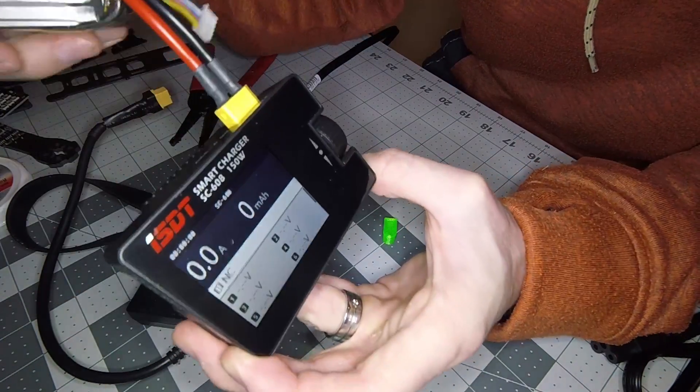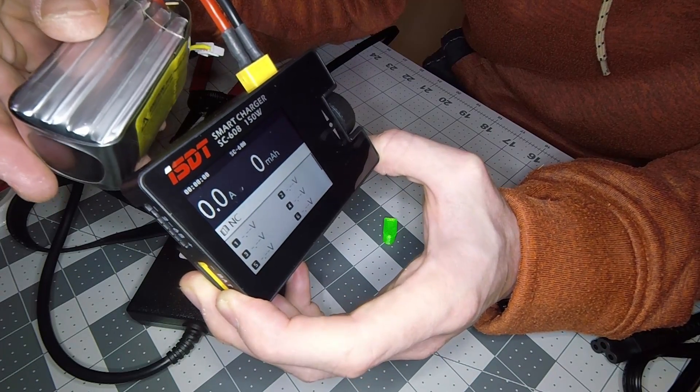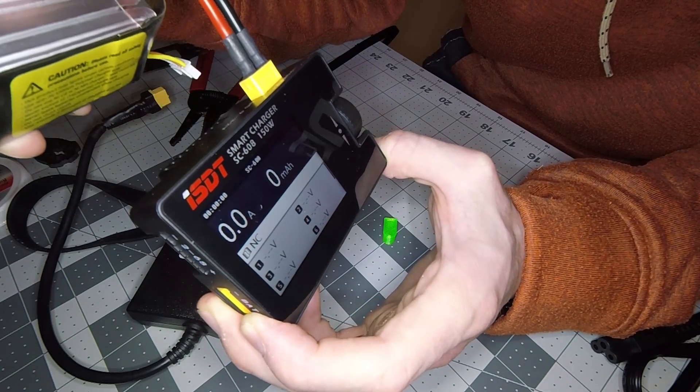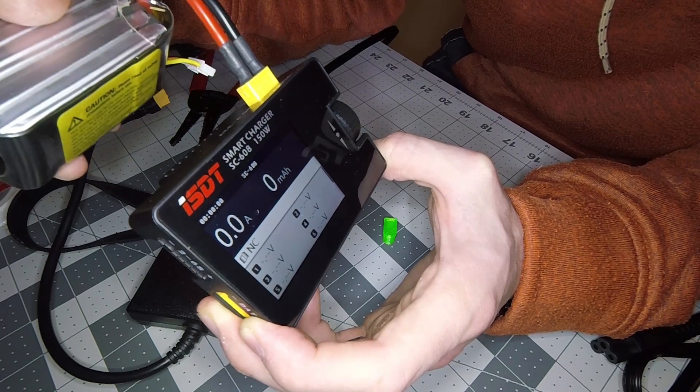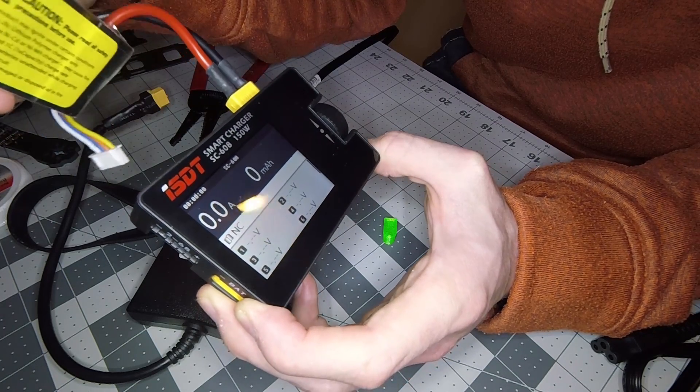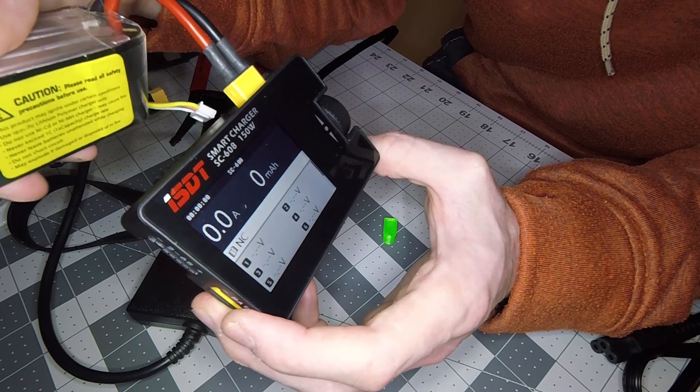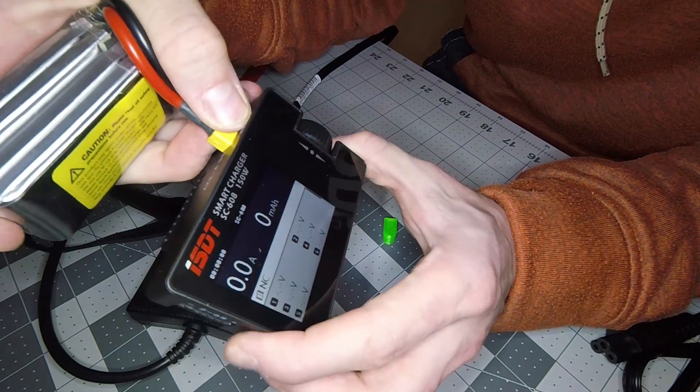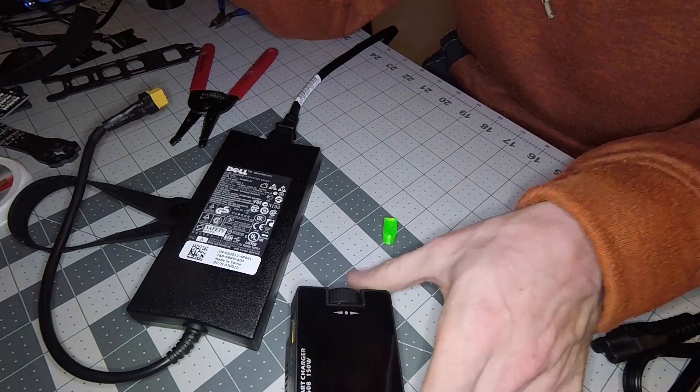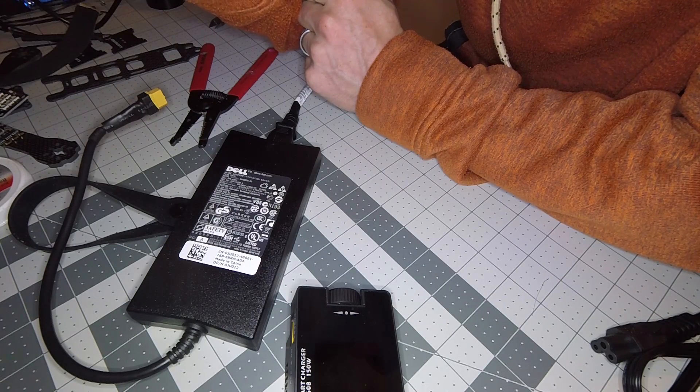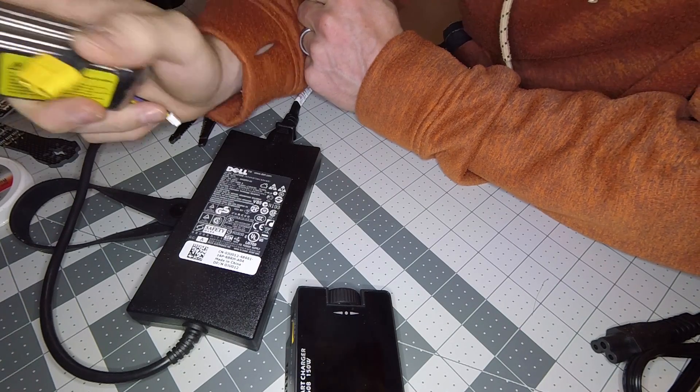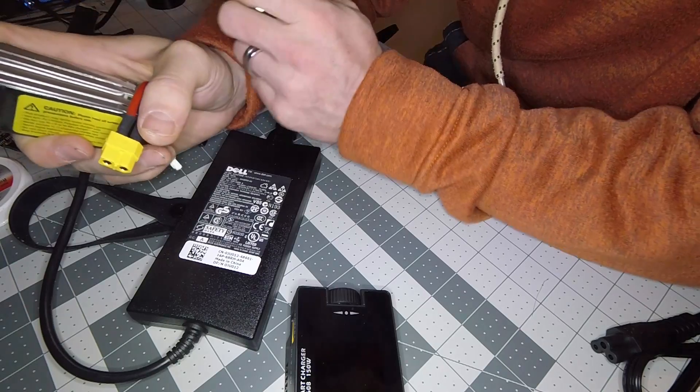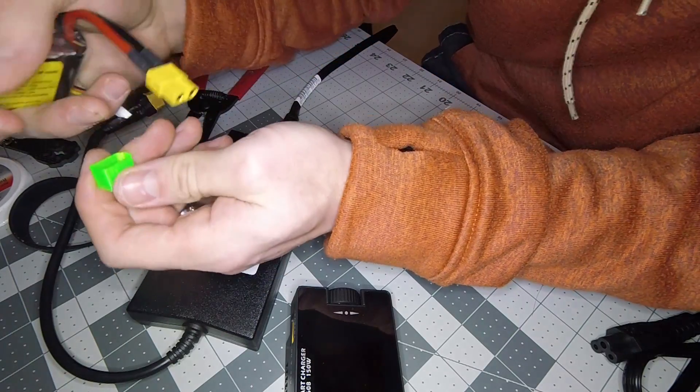This was kind of its intended field use, so if you're out in the field this is another great way you could charge a smaller battery. You could use this one to charge, for example, the one cells for the tiny whoops. Hopefully that wasn't too long, hopefully I got you all the information you were looking for. If you have any other questions, just leave them in the comments below. Please like and subscribe to my channel.